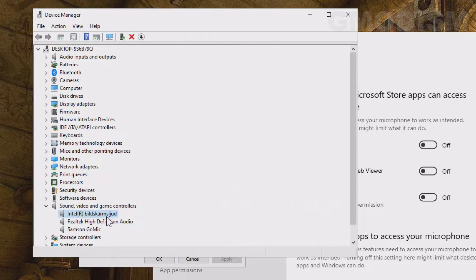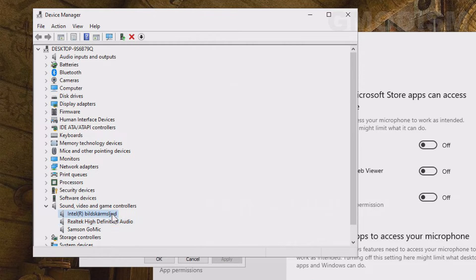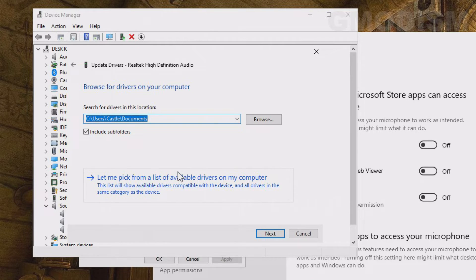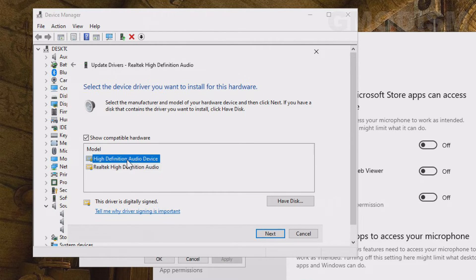If the problem persists, right-click the device and choose Uninstall Device, then restart your computer. This might bring back the audio — when you restart, Windows should install default drivers. If that causes a problem, right-click it again and click Update Driver, then browse the computer for drivers, let it pick from a list, and choose High Definition Audio Device drivers instead. Install that and restart the computer to see if it works.